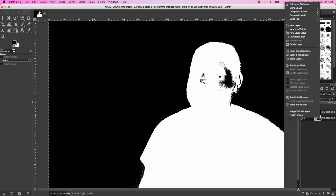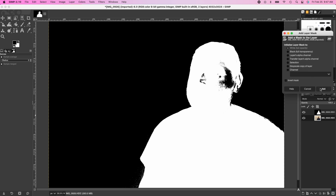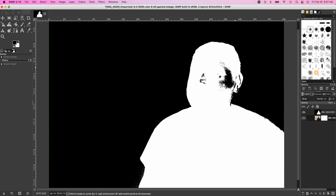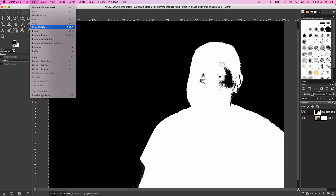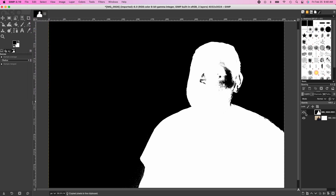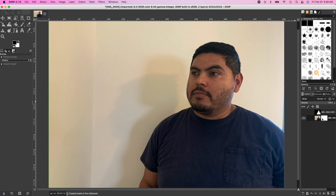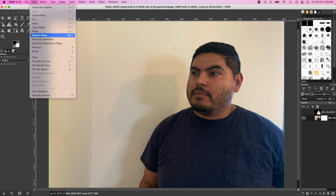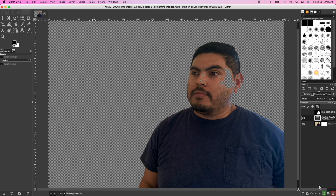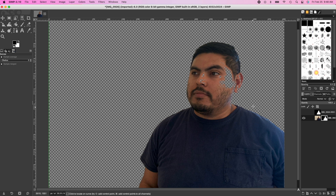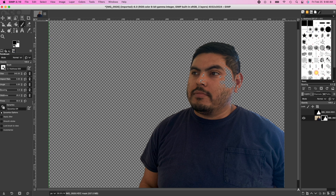Next, we're gonna click the first layer and add a layer mask right here — click, click, Add. Then click back into our silhouette layer, go ahead and Copy Visible, go back to our background layer — the one we're gonna make transparent — and click Edit and Paste in Place.